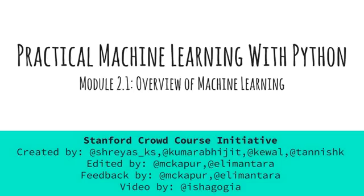Hi, my name is Isha Gogia and welcome all. This is the first video on machine learning.